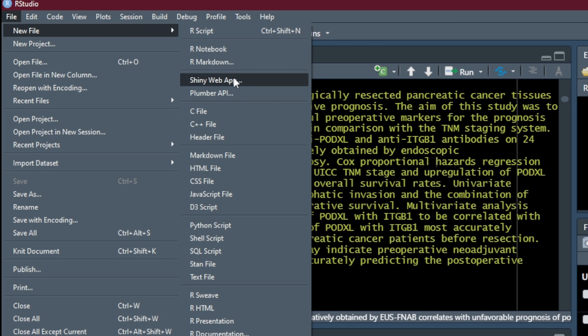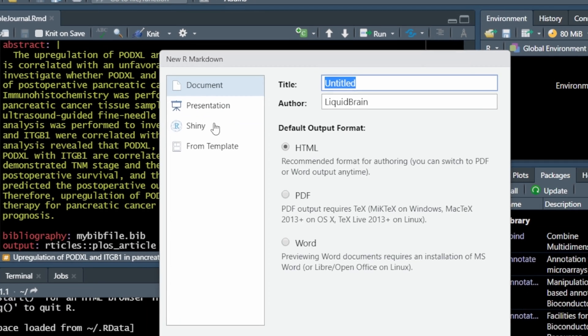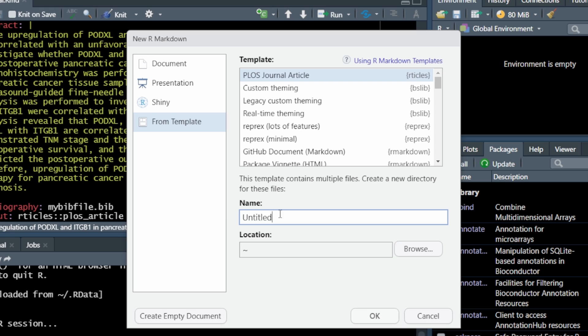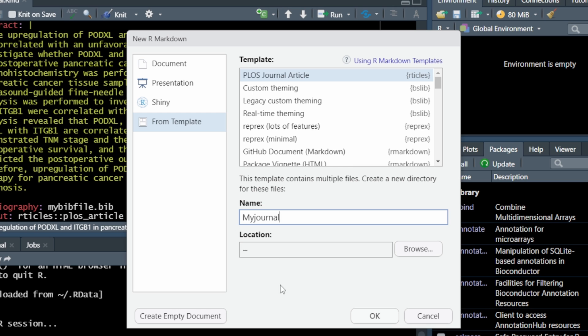And then go to file, new file, R markdown from template. Since I'm using an article as an example from PLOS ONE, I'm going to choose PLOS ONE journal article and give it a new name. For example, my journal.